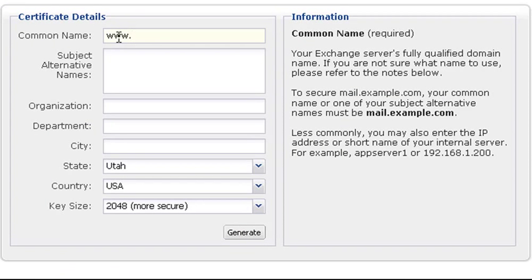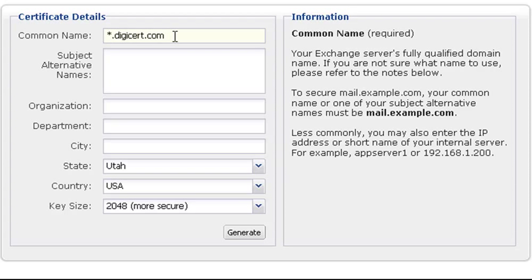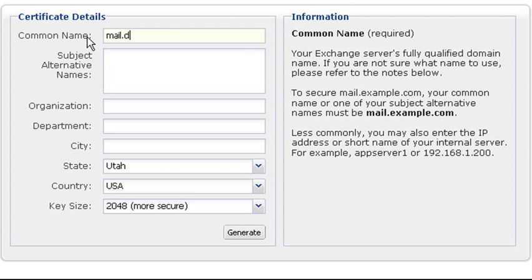For SSL Plus or EV certificates, the common name should be the fully qualified domain name of your server. For a wildcard, enter an asterisk, then your domain. For our UC certificate, it can be any one of the names that you want to be included in the cert.